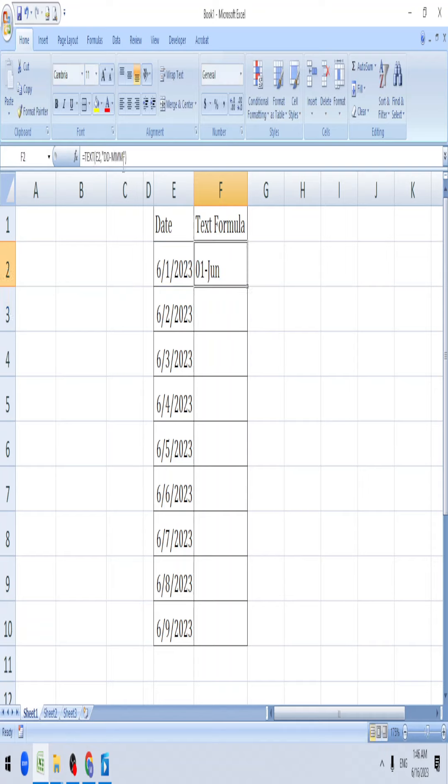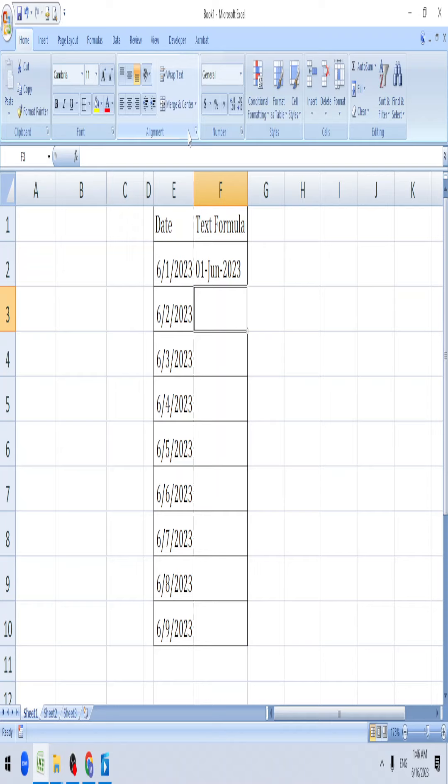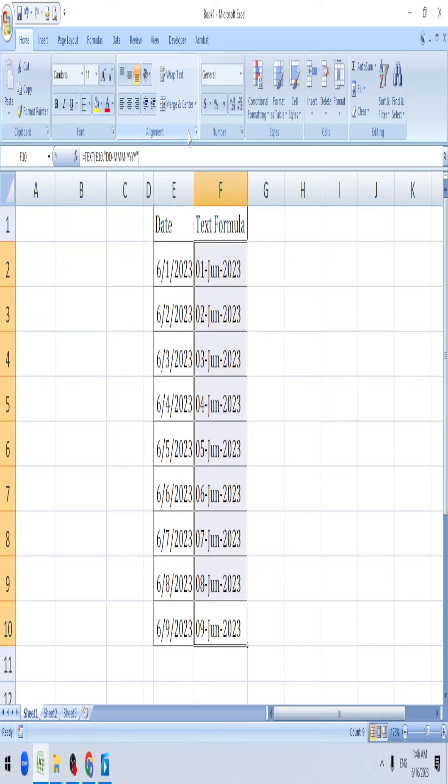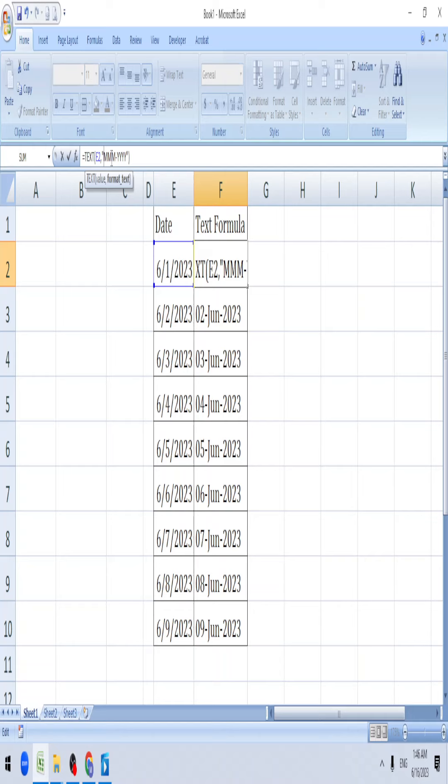If you want to add a year, you can add YY or four Ys. So it will give you this format. Either way you can do it. If you don't want a day and want only the month, just keep